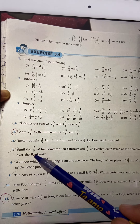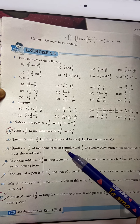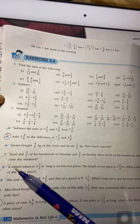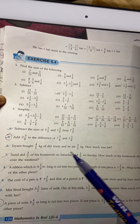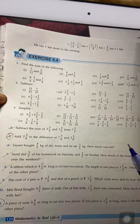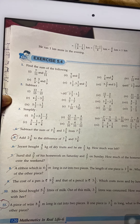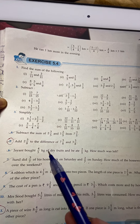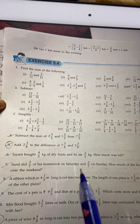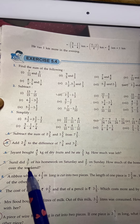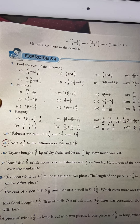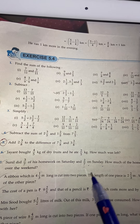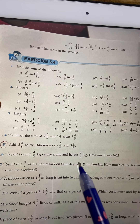Similarly, question 7: Sunil did 3 by 7 of his homework on Saturday and 2 by 7 on Sunday. How much homework did he complete over the weekend? 'Weekend' means both Saturday and Sunday together, so add both. Write statements: amount of homework completed on Saturday equals 3 by 7, on Sunday equals 2 by 7. Therefore total work done equals this plus this.